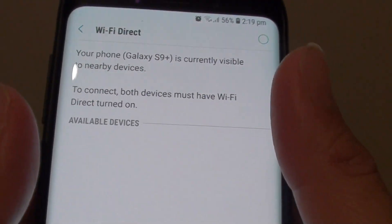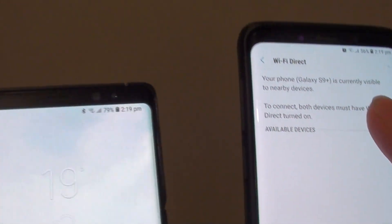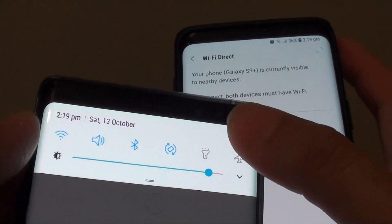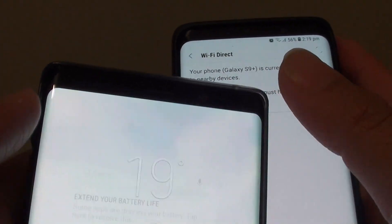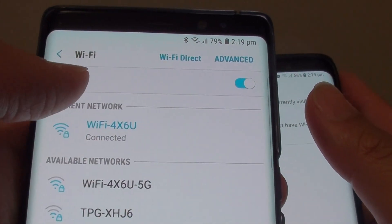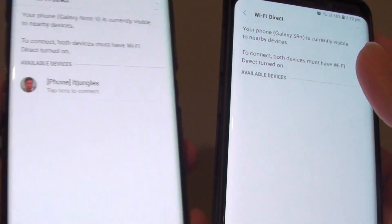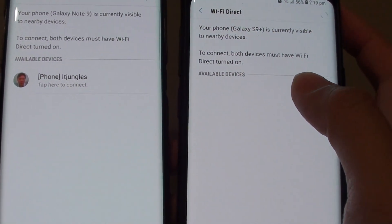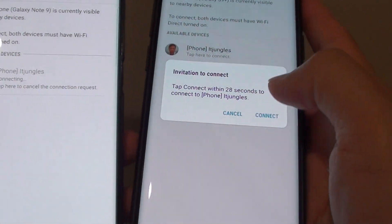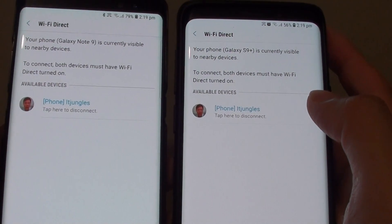We need to first pair it with another device. So here on my Note 8, I'm going to do the same thing — tap on the settings icon, go to connections, Wi-Fi, and tap on Wi-Fi Direct to turn it on. And now we can connect. I'll tap on connect, and now both phones are paired.